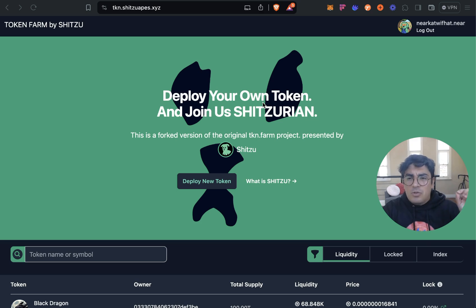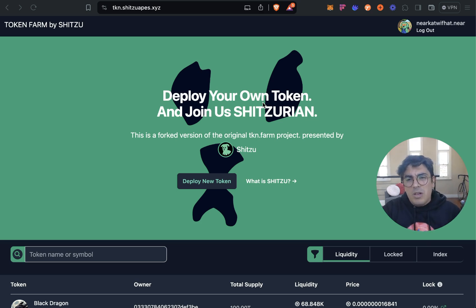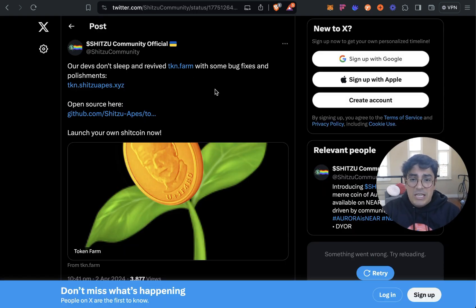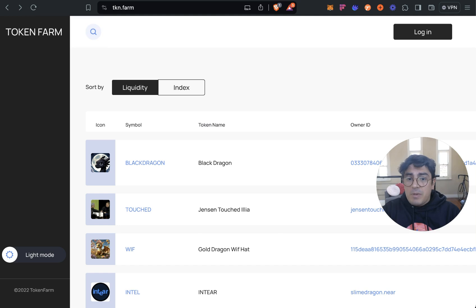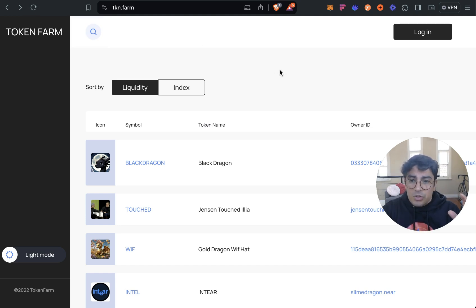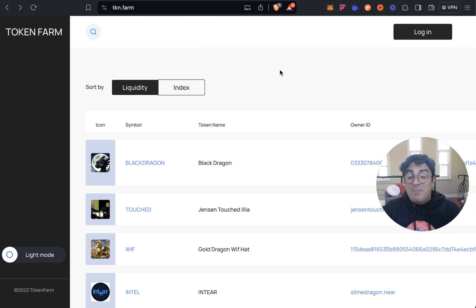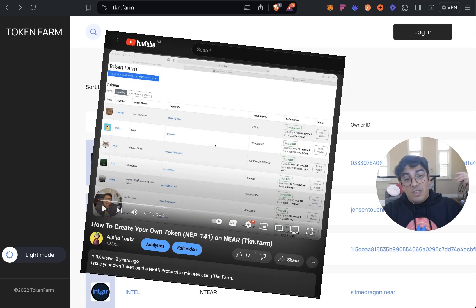But before that I want to give a shout out to the Shih Tzu team. The Shih Tzu team took it upon themselves to bring back the OG Token Farm. If you've been around for a while you may remember Token Farm which was the original way to mint tokens. This is so old I made a video about this three years ago.